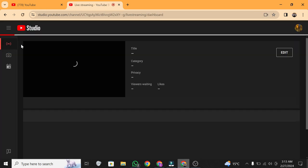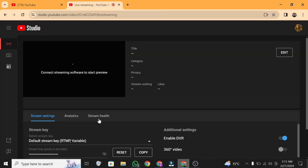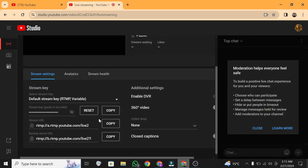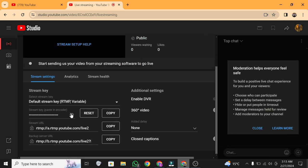Make sure you're on the stream settings tab. Scroll down to the stream key section, copy the key, and head back to OBS.